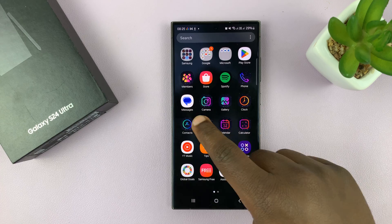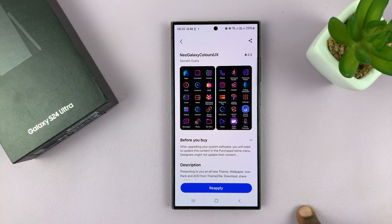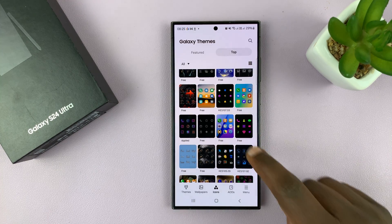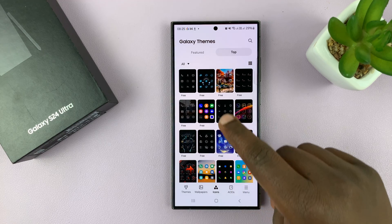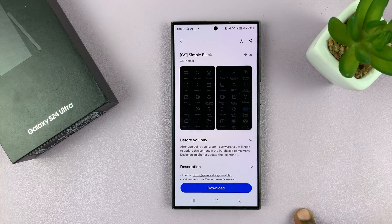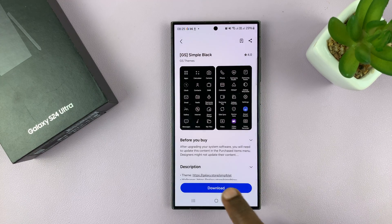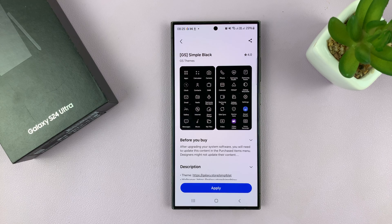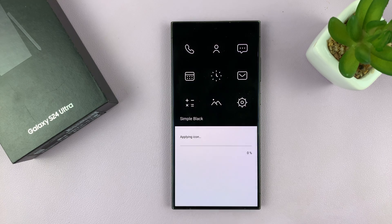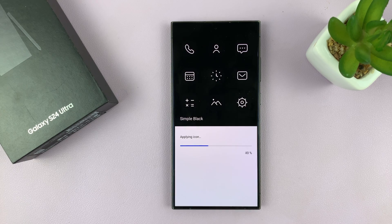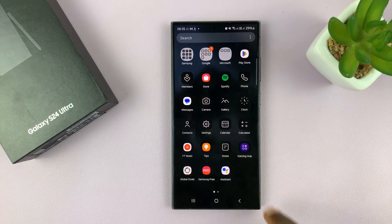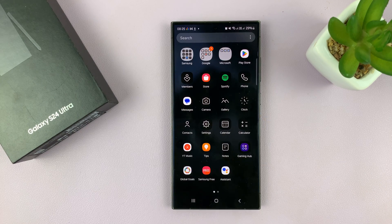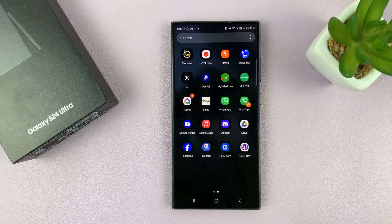So let's go back and try a different icon pack. Let's say I pick this one — I can download and then apply. And as you can see, that changes my icons again.